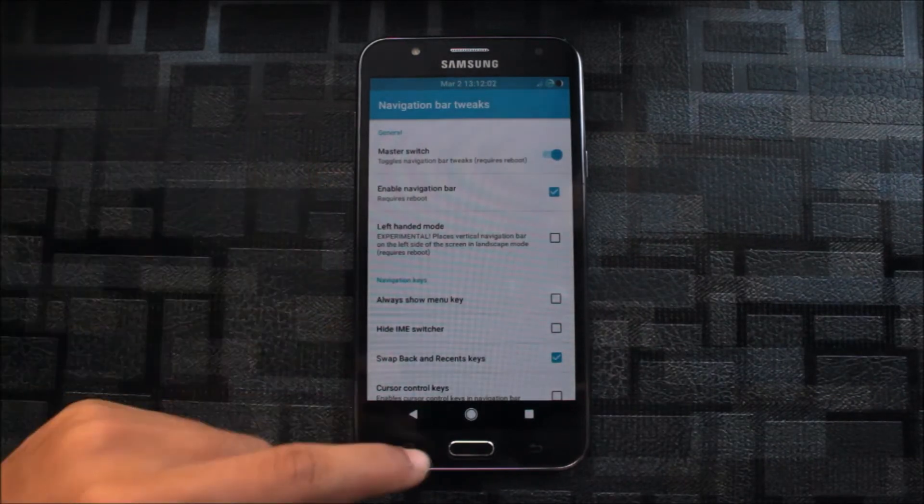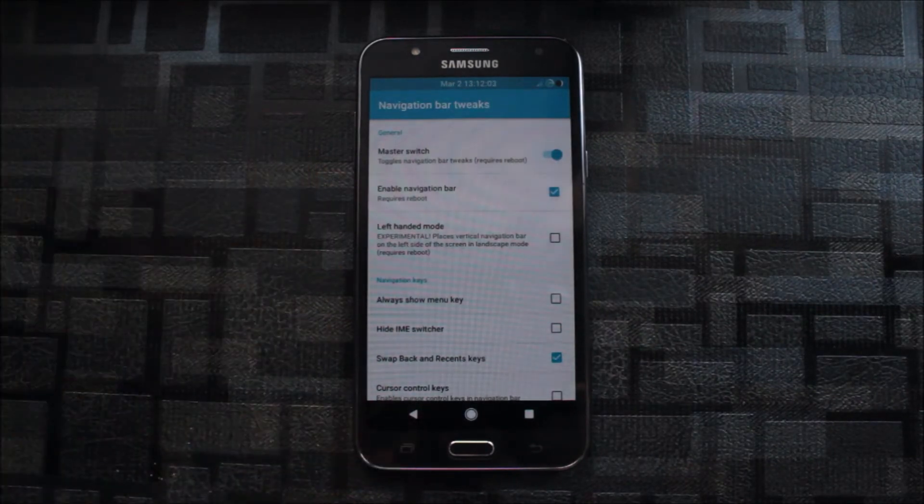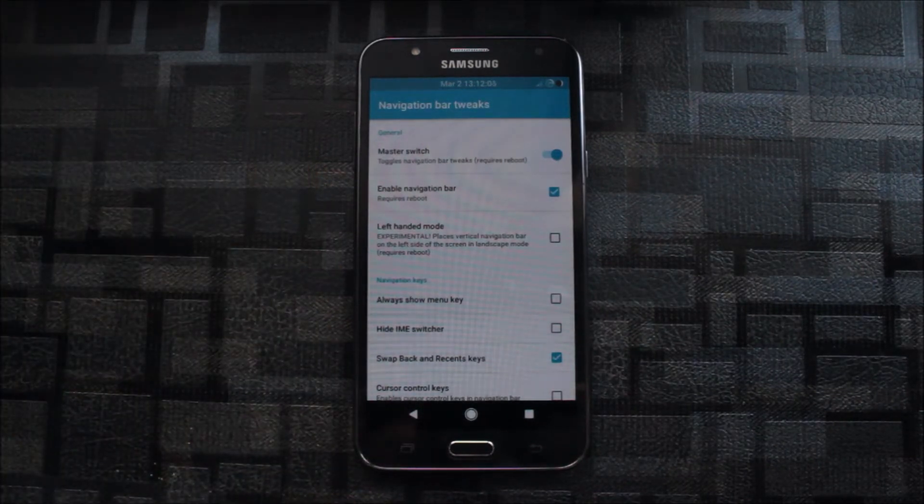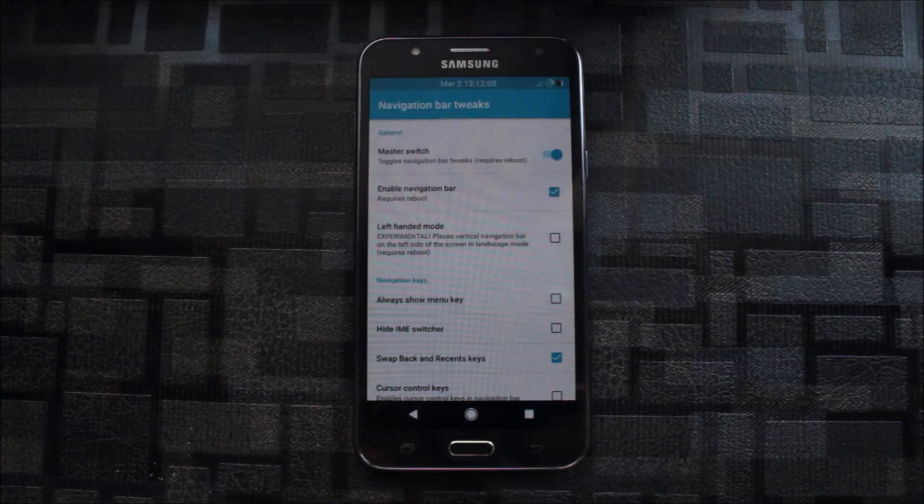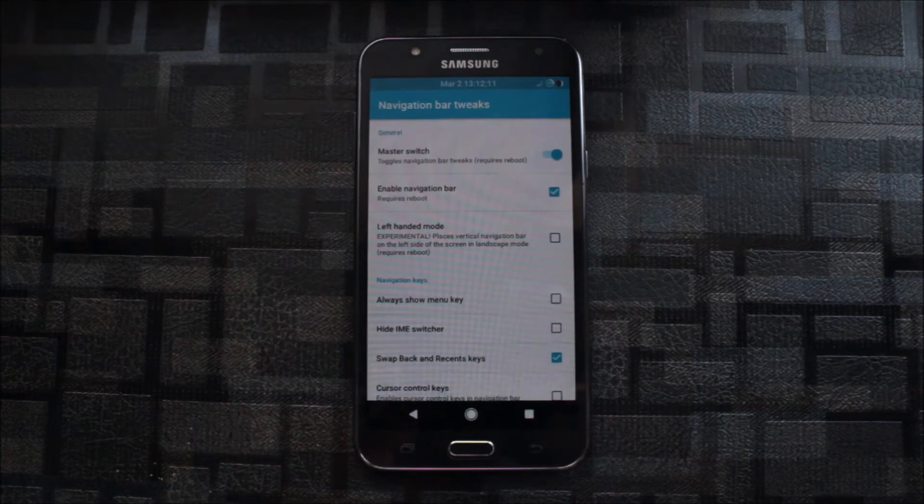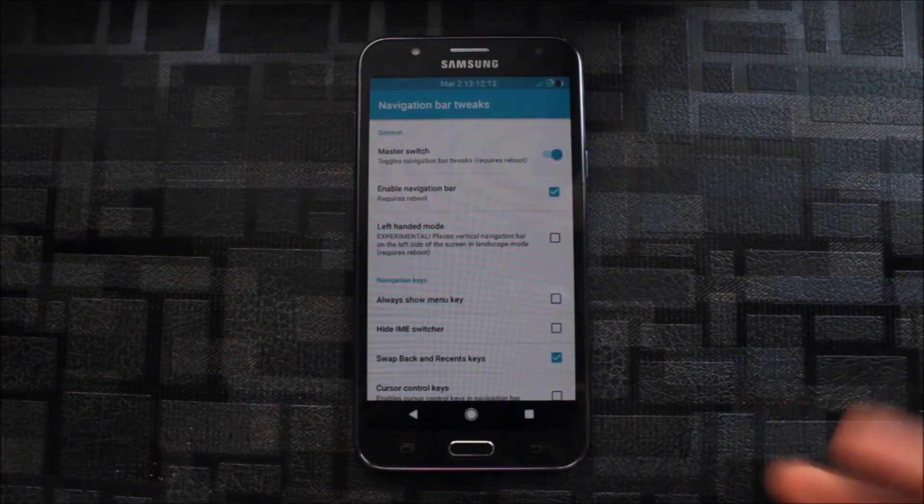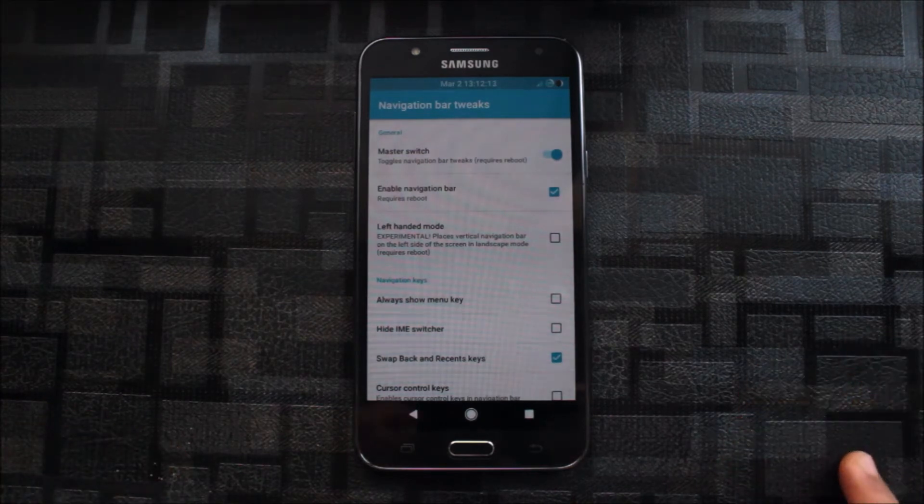When you enable this, you won't directly get the pixel navigation bar. You need to also enable the pixel Xposed pixel navigation bar. The APK is down in the links, and it's included in here too. I will show you.